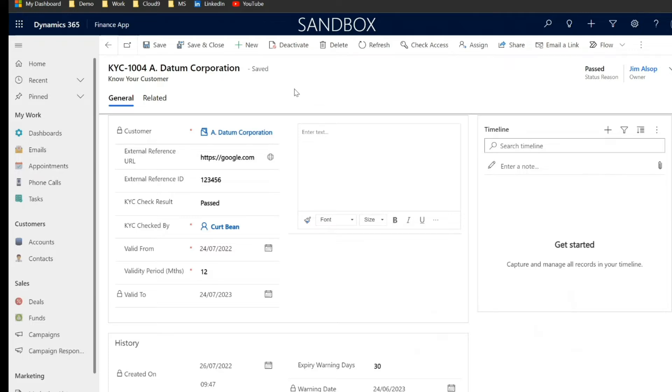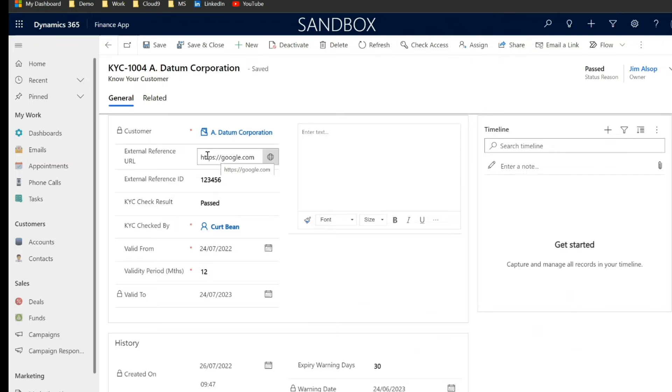So if you're capturing those responses outside of Dynamics you can implement a little link here so that anyone who's accessing this KYC record can go straight to that individual response outside of Dynamics.